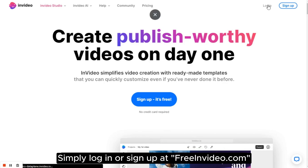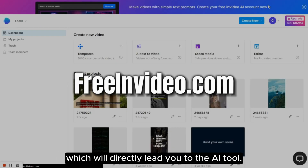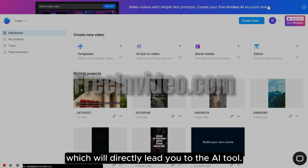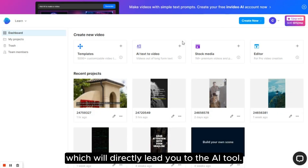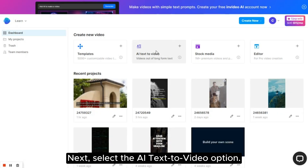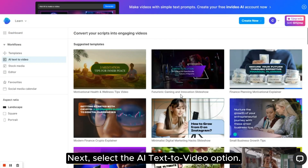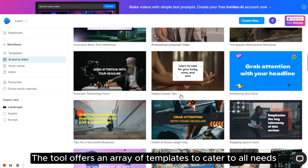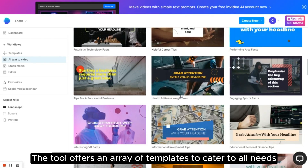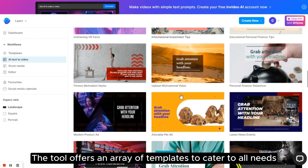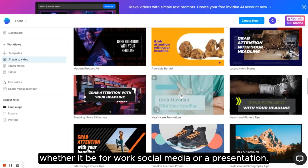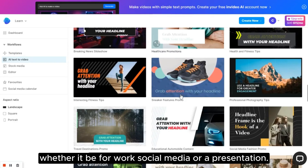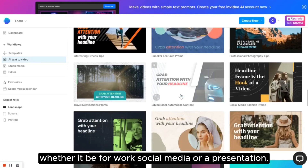Simply log in or sign up at freeinvideo.com, which will directly lead you to the AI tool. Next, select the AI text-to-video option. At this stage, we must choose a template. The tool offers an array of templates to cater to all needs, whether it be for work, social media, or a presentation.